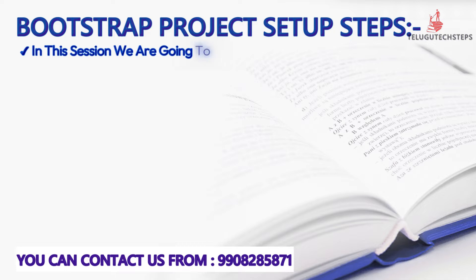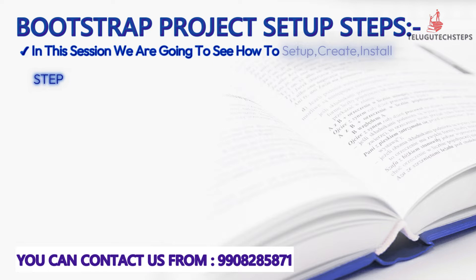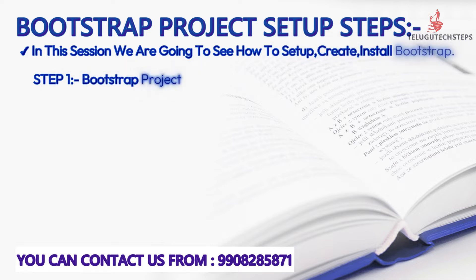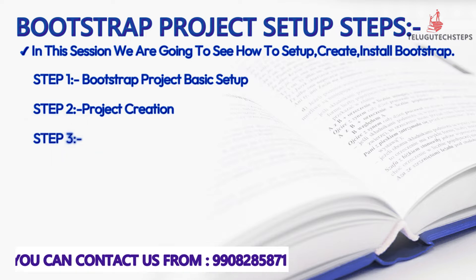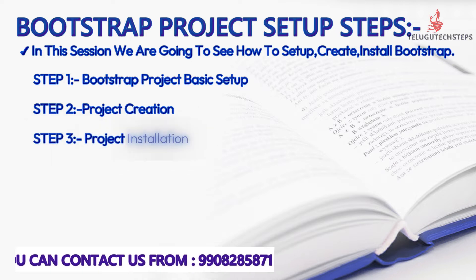I am going to split this into five parts. First is Bootstrap project basic setup introduction. Second is project creation. And third is Bootstrap installation.